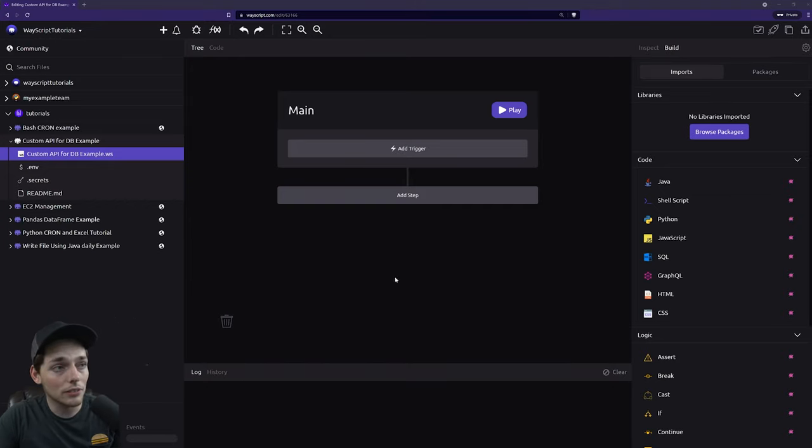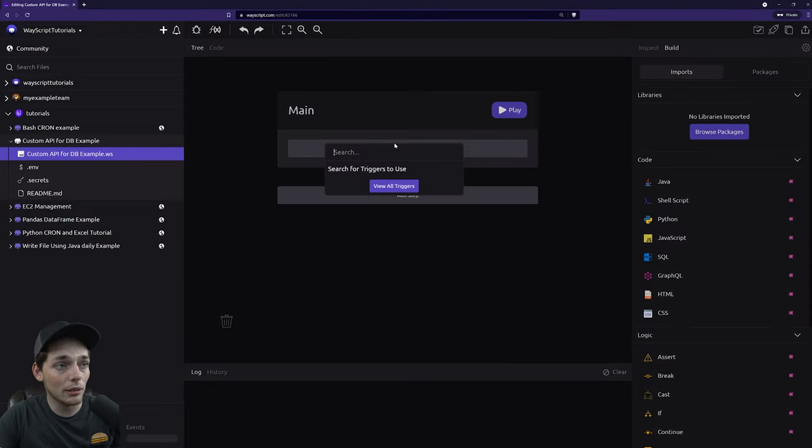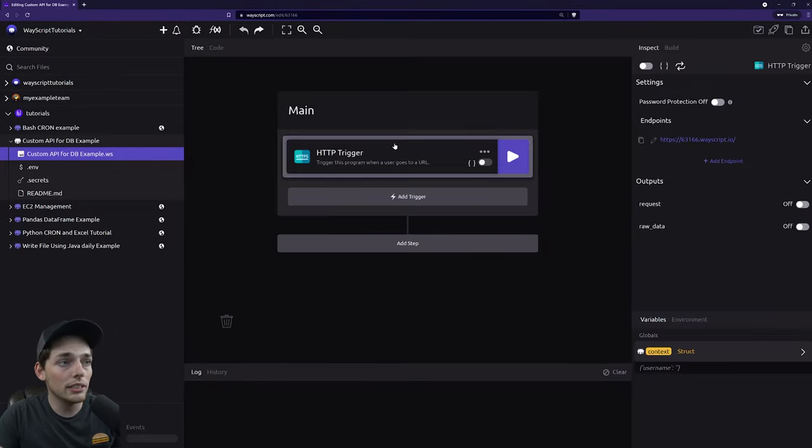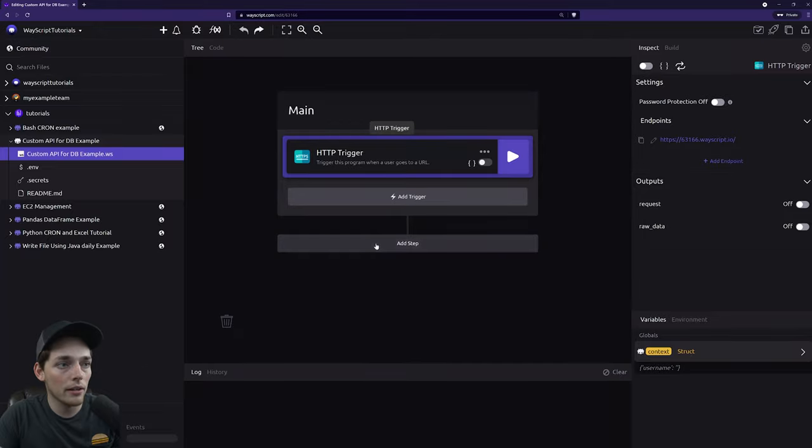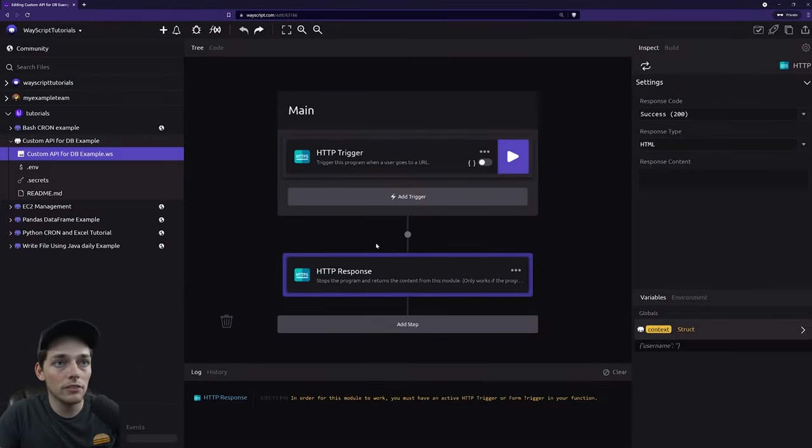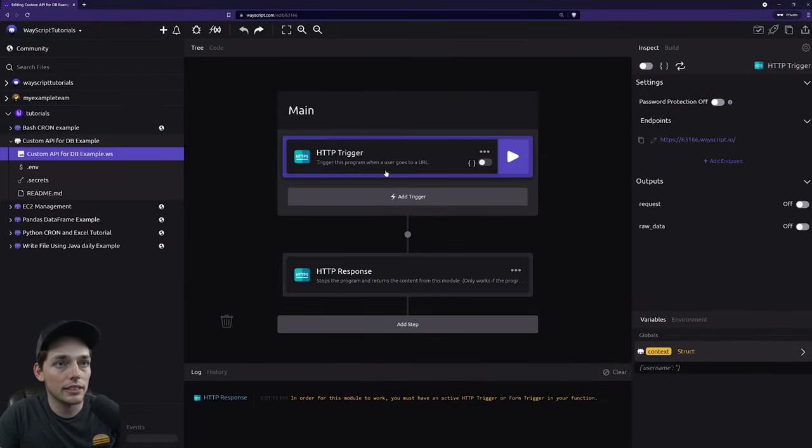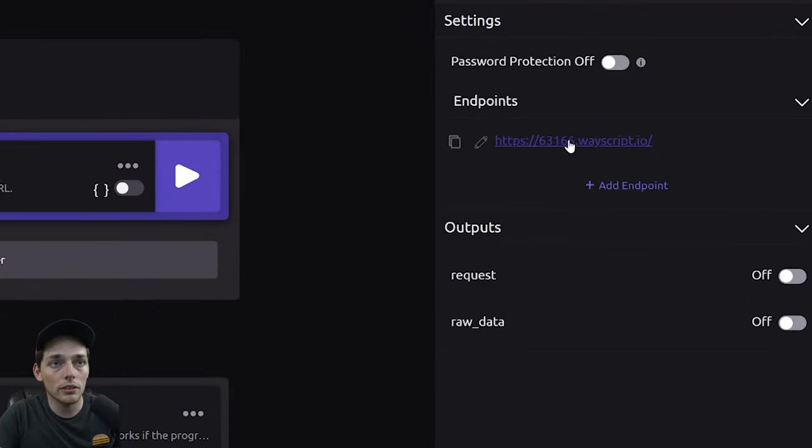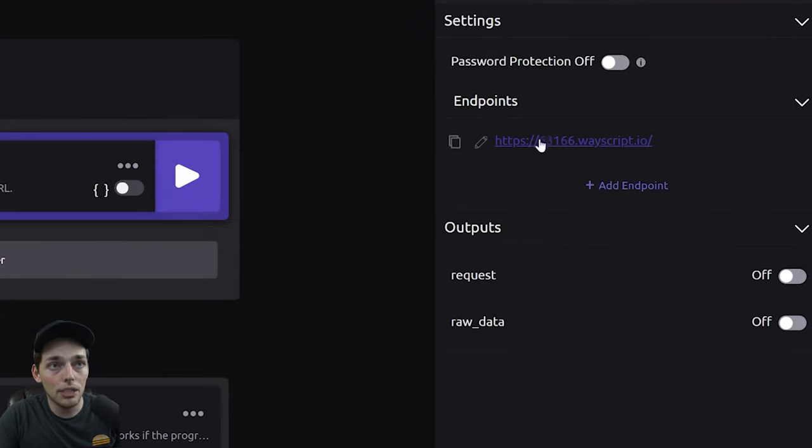Getting started, a good solution for quickly standing up a custom API is we can use an HTTP trigger on wastecurve.com. What this does is give us an endpoint that we can reference and send information to or get information from. So we'll use this as an API and we're also able to password protect it.